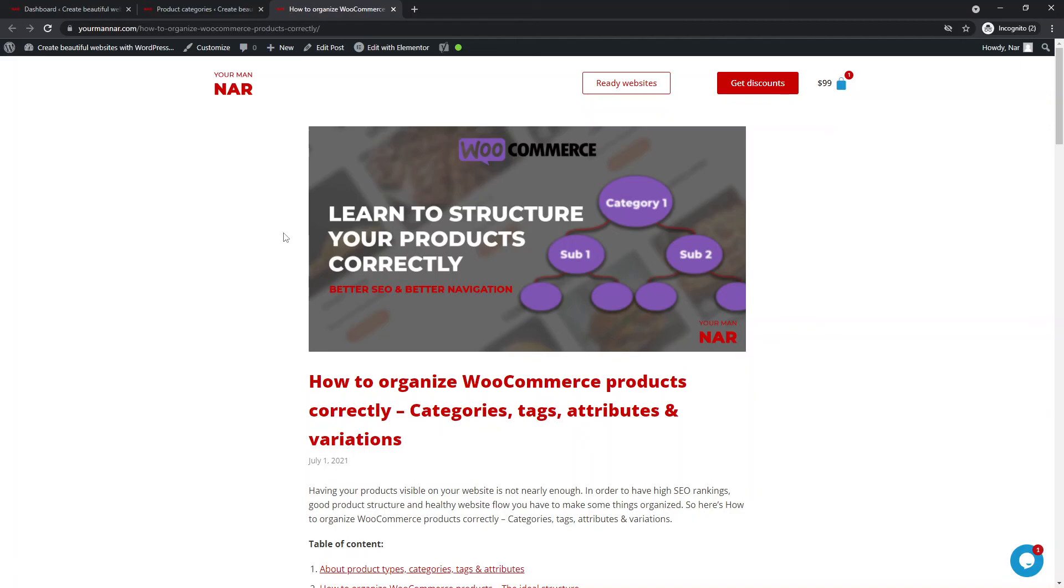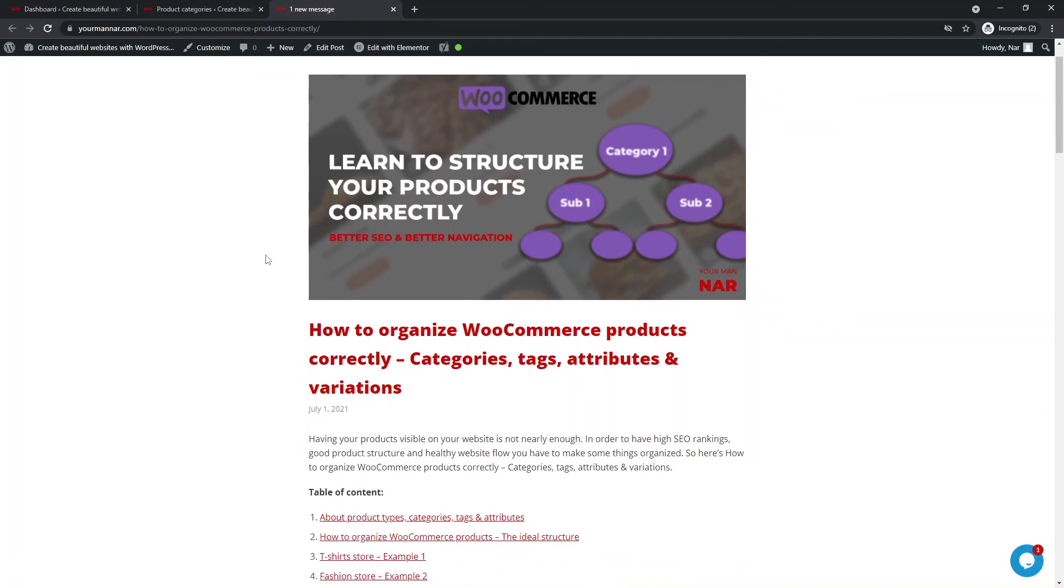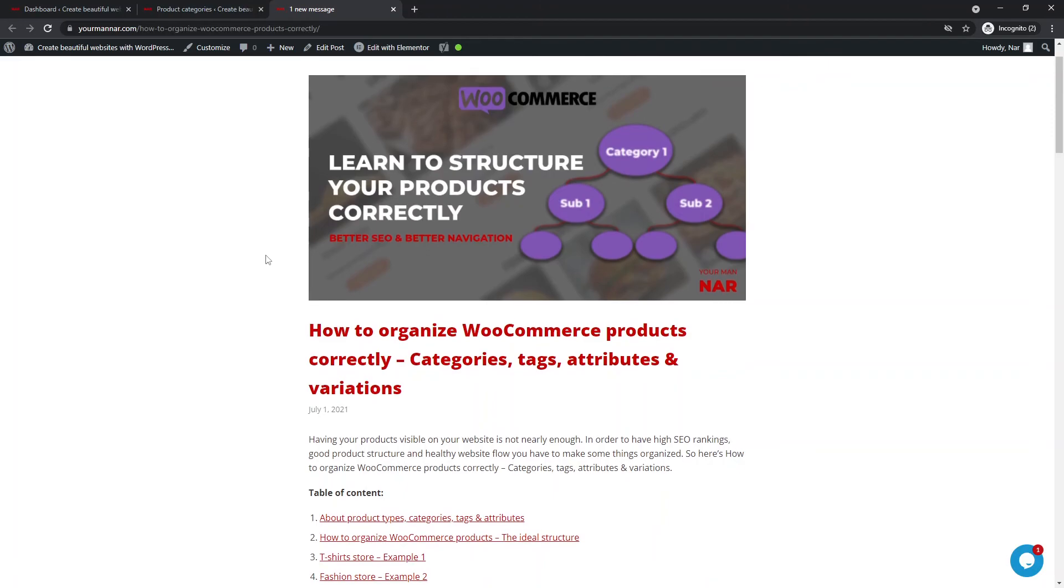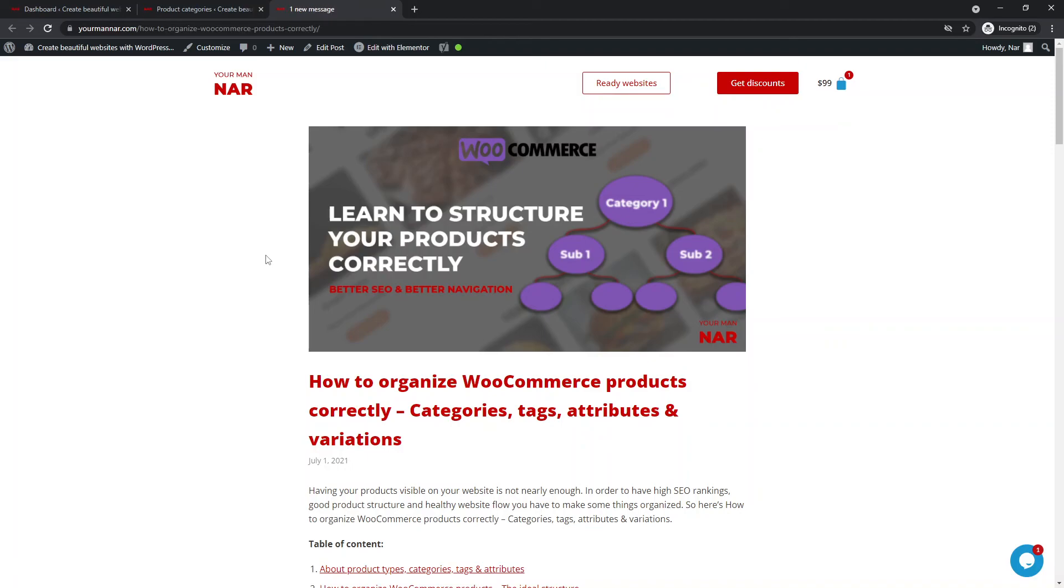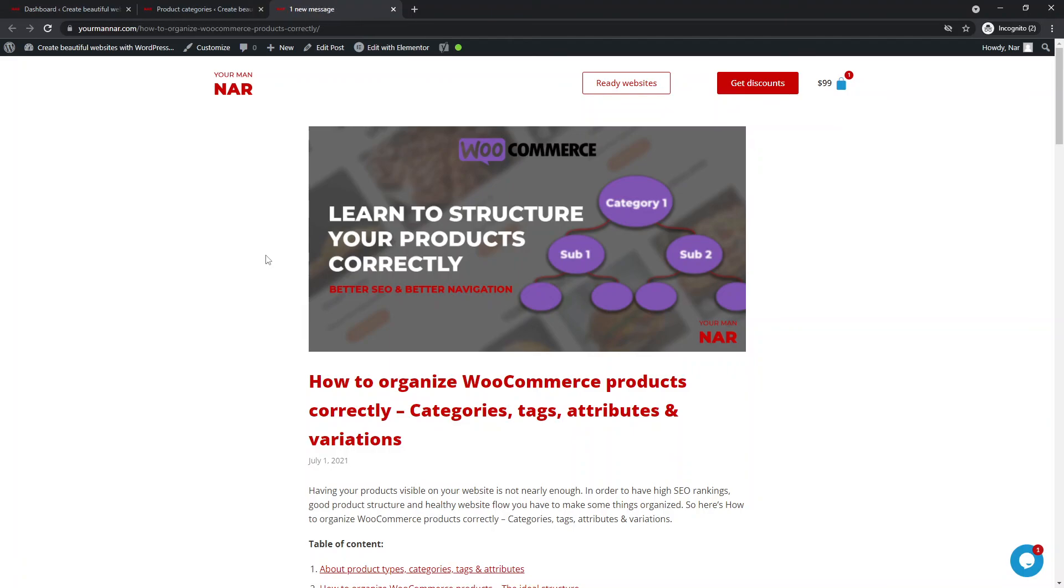So this was the general idea behind categorization and how to organize your products, how to structure them correctly. I hope I was able to pass on the idea and the mindset behind the process, because there's no actually correct way of doing it, but from experience and from results, we can understand that giving it a mindful approach and having a structure that clearly shows what the customer wants to see. And that way you will have a correct structure and Google will rank you way higher than your competitors.